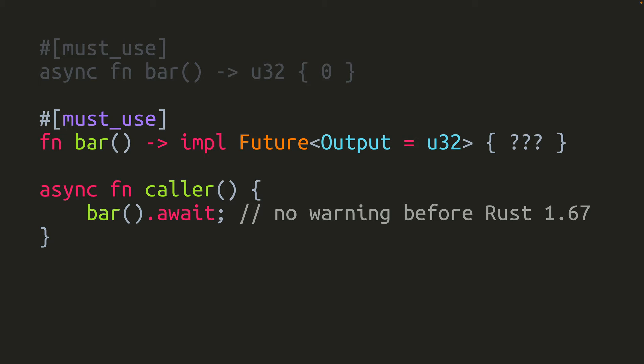Fun fact, everything that implements the future trait already has the must_use attribute applied to it automatically. So not only did this must_use not do what we wanted it to, it applied to something that already had it.